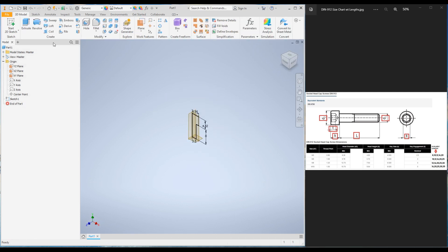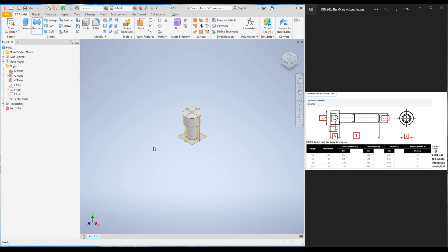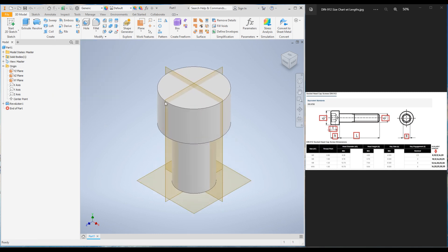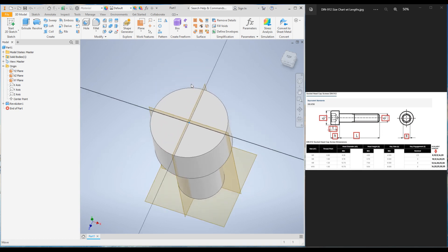Let's finish the sketch, click on Revolve, click on the center axis, set the degree to 360, and click OK. The main bolt body is now created. Now let's create the socket — click on this surface and click on New Sketch.